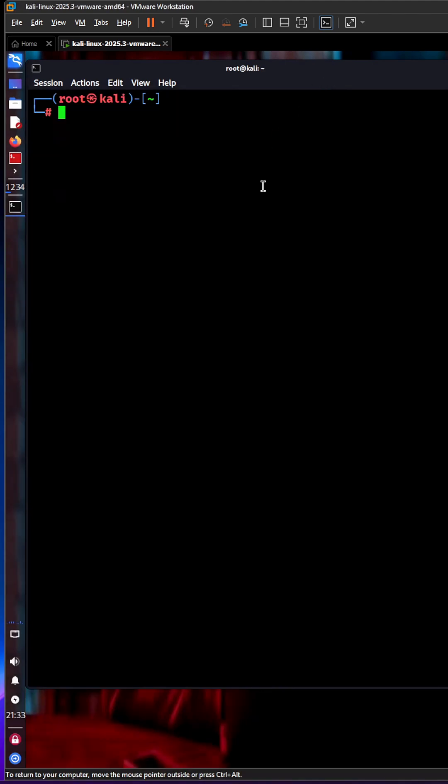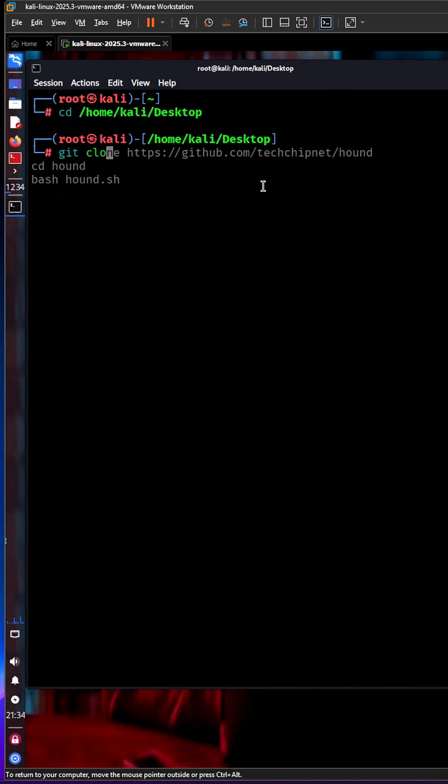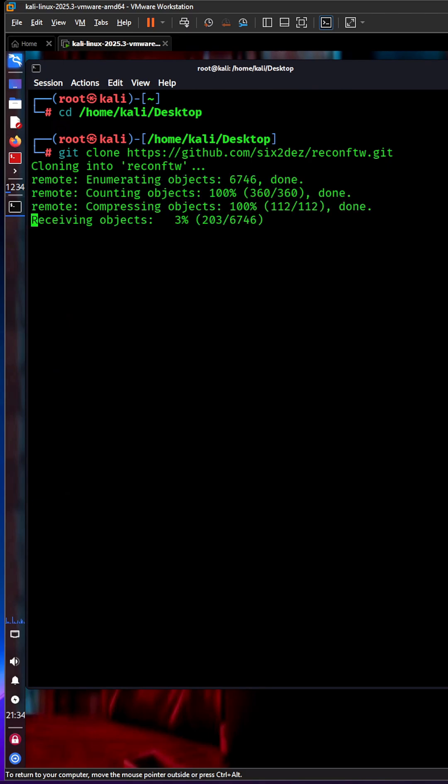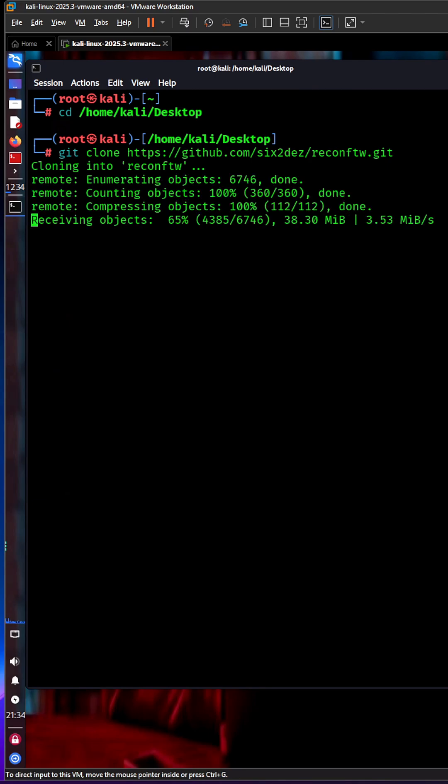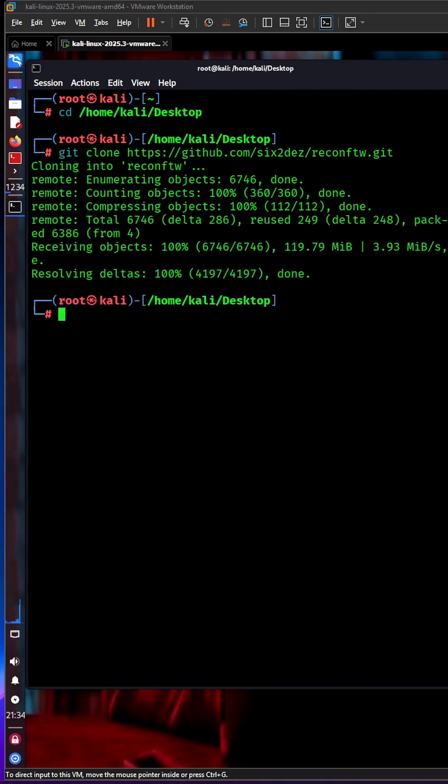Let's quickly install it. You just need to type 'git clone' and paste the URL. It will take a few minutes depending on your internet speed. After that, there will be an install file. Let's go into the directory.